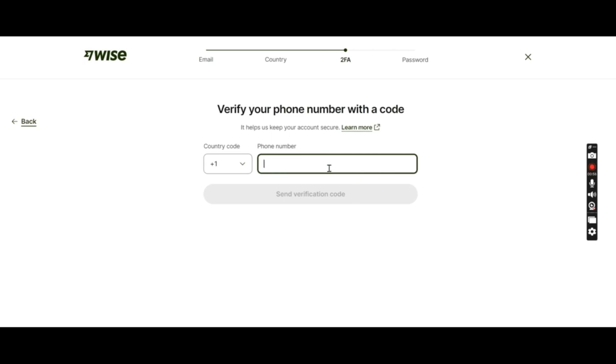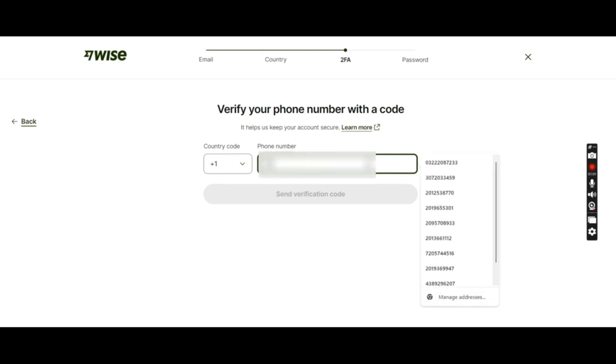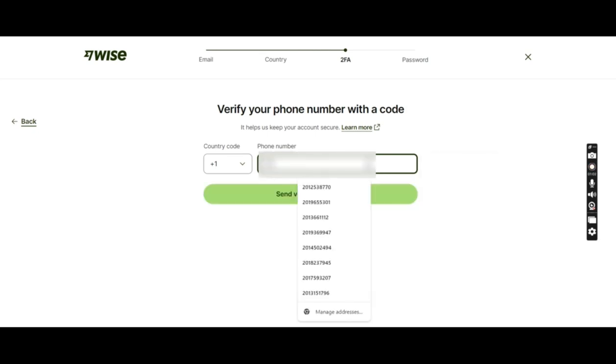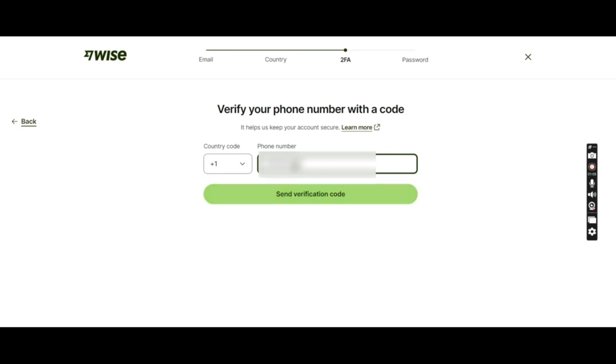The phone number I'll be using is the one that has been purchased. Let me just type it. They will send a verification code to this phone number.